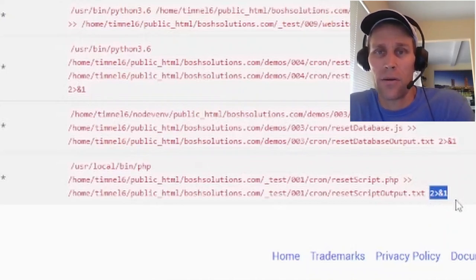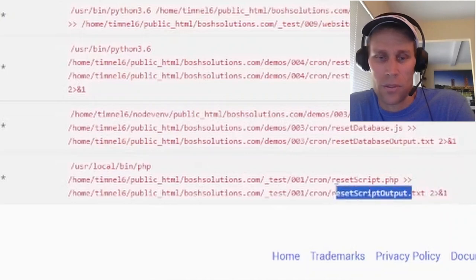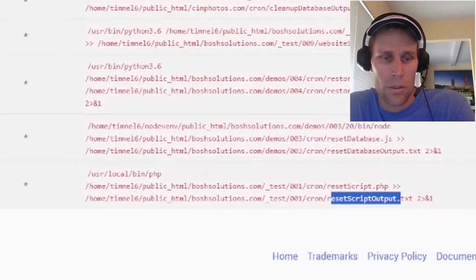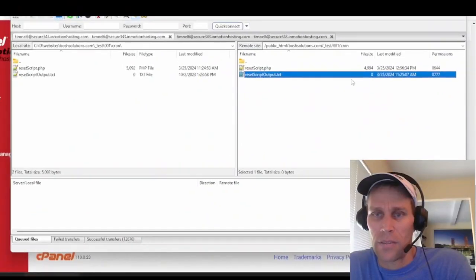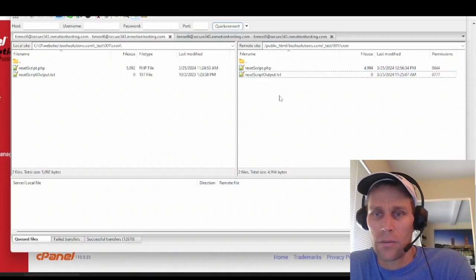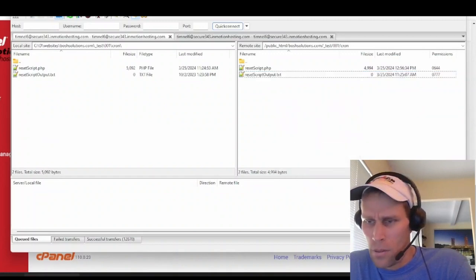Okay. So that would all be taking place here on the server.